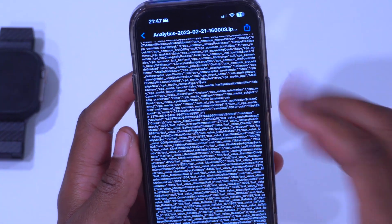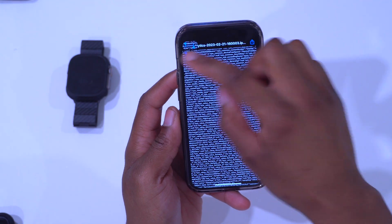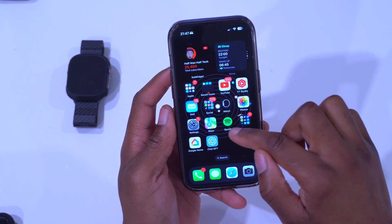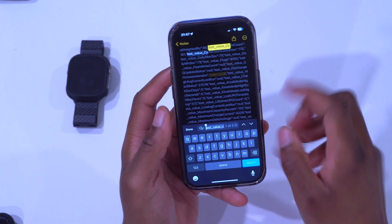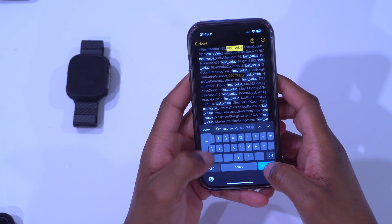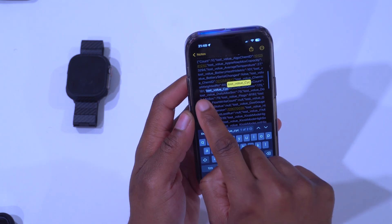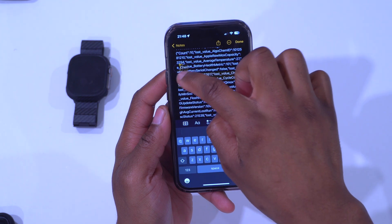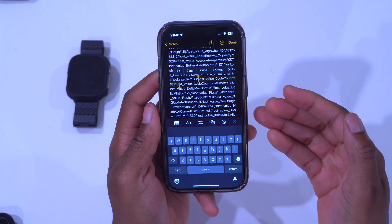If it's hard to see in the analytics file, you can copy that section and paste it into Notes. Create a new note, paste, and then use Find in Note. Search for 'last_value_cycle_count' and you'll find it clearly. You can see it says 181 — that's the value we care about: last value cycle count 181.